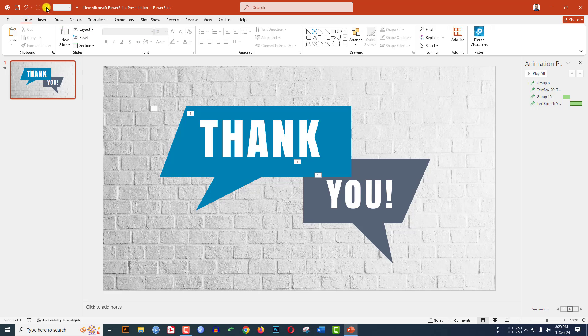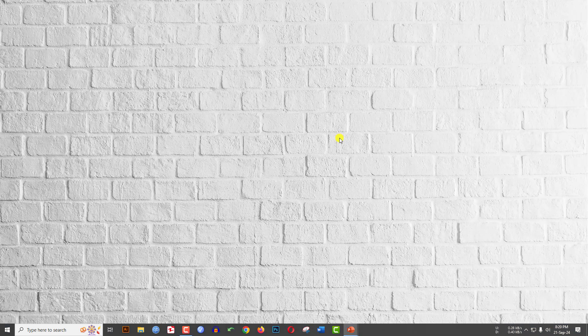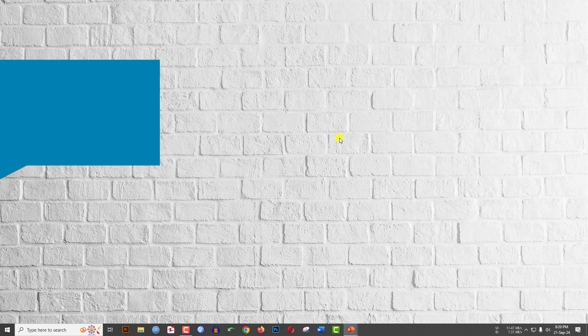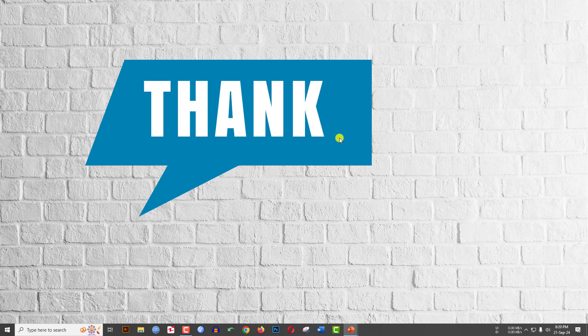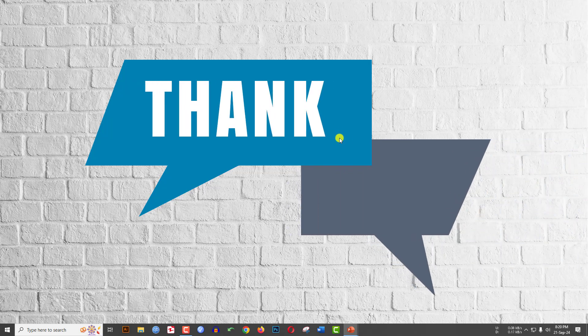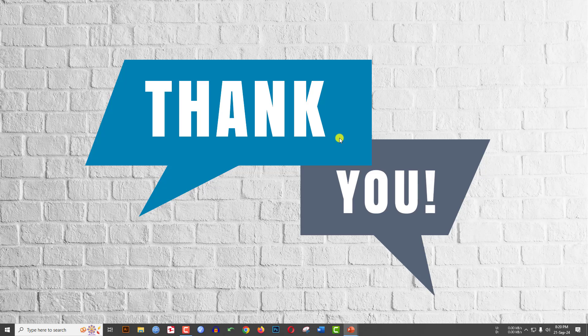Now let me watch the slide show. Here you will see this is looking very beautiful. Hope you found this video helpful. If you like this video, please share it with your friends and family, and don't forget to subscribe. Thank you.